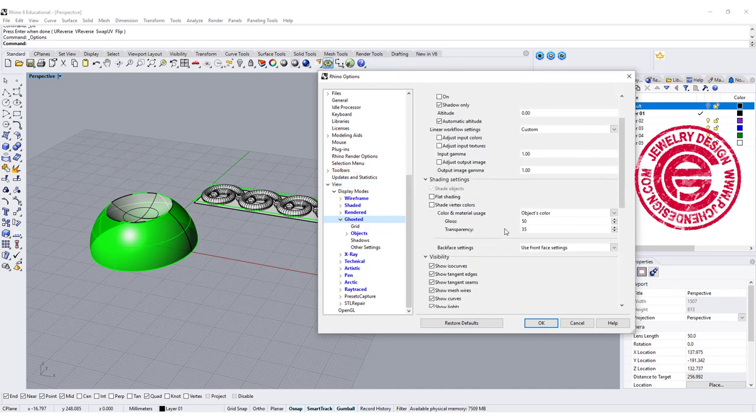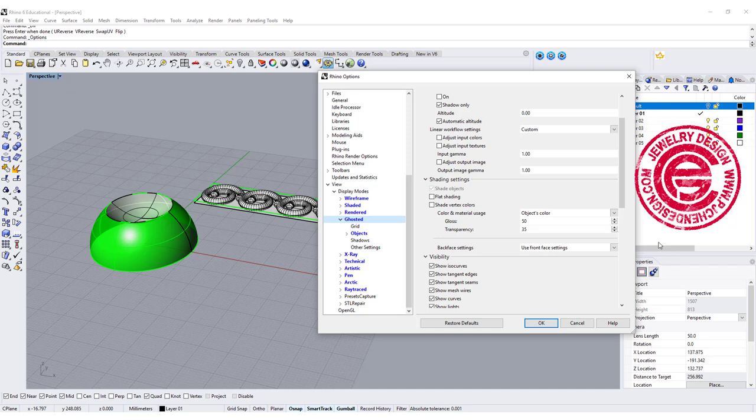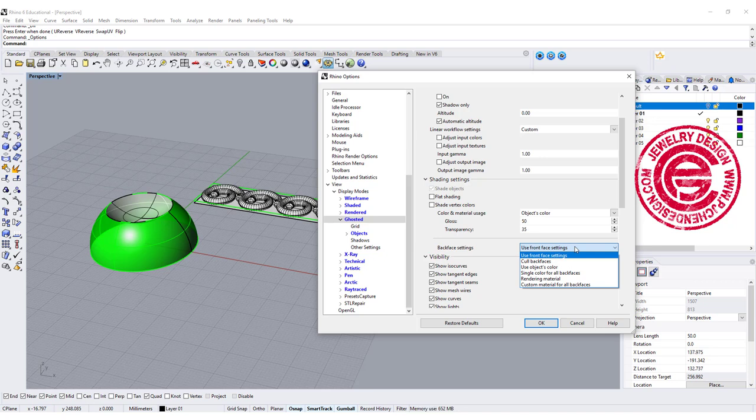Coming over to the bottom right here, you have the object color, and that is whatever you assign to the layer or specific object color. In the back is using the same face color.